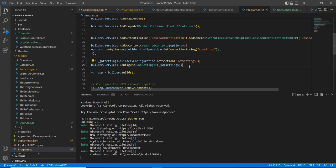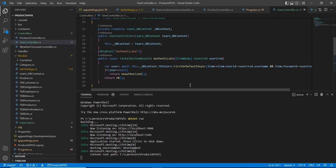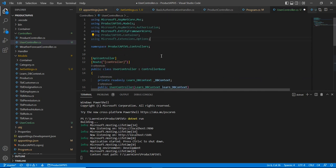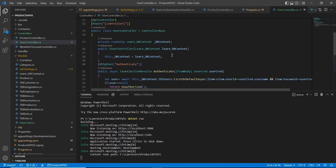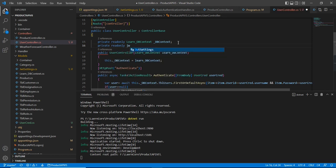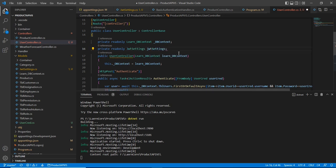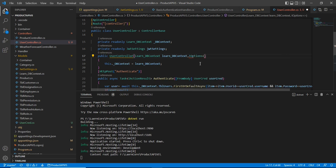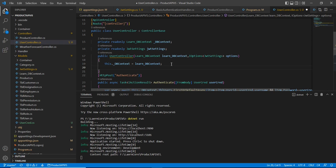Once configured we can inject it in the controller and get the security key value. For accessing this I use the IOptions interface, which belongs to Microsoft.Extensions.Options. In the controller I declare a private readonly JWTSettings field, use IOptions in the constructor parameter, and set the value using options.Value.